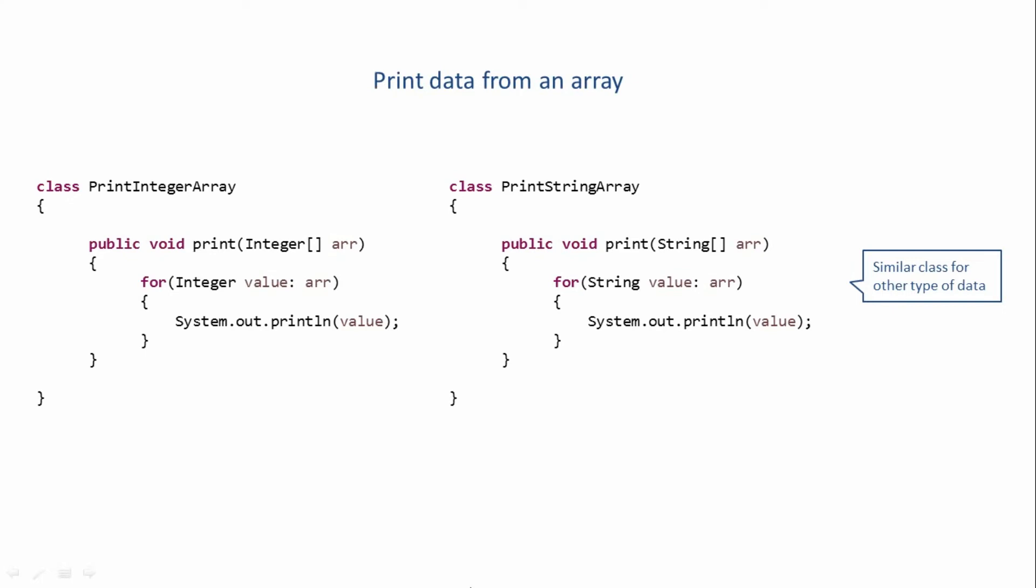So instead of creating n number of classes, what if we could reuse the same class so that it can be used with different types of data? If we could just write the class once and it can be used with different types of data. To allow such type of functionality, Java introduced the concept of generics.